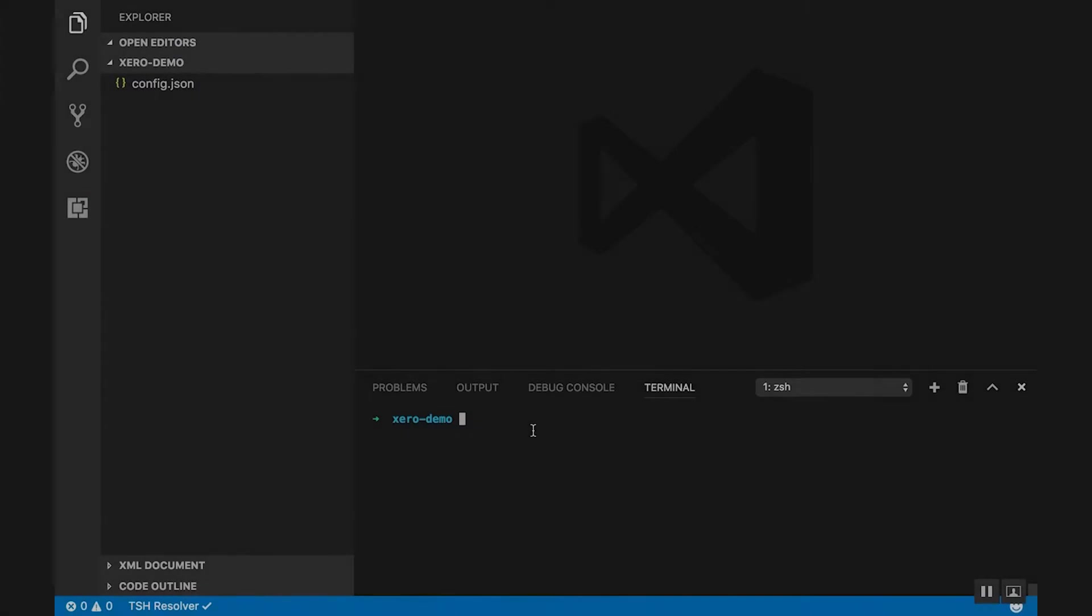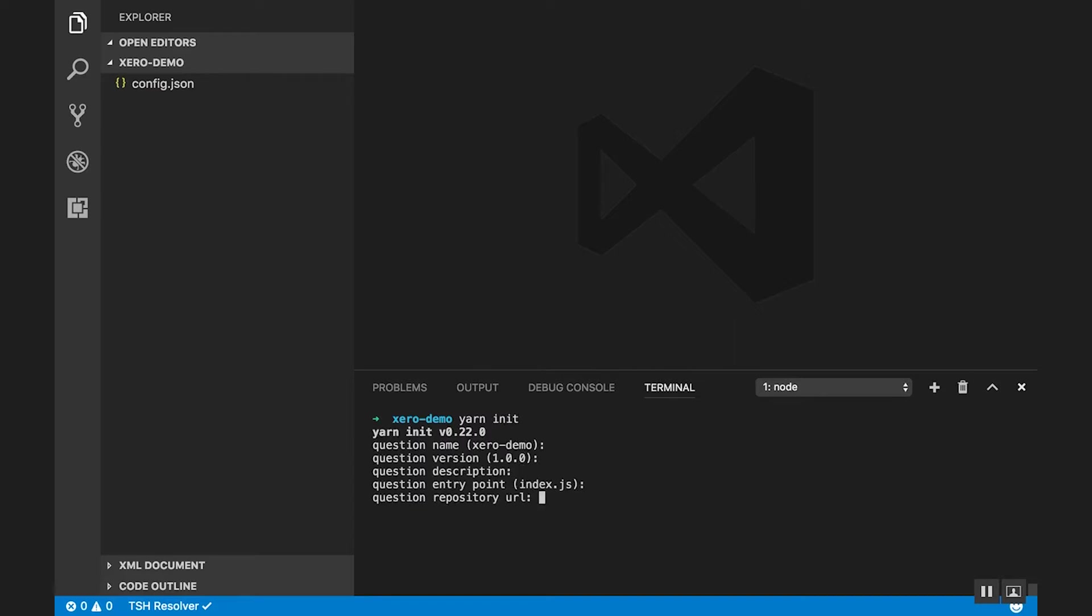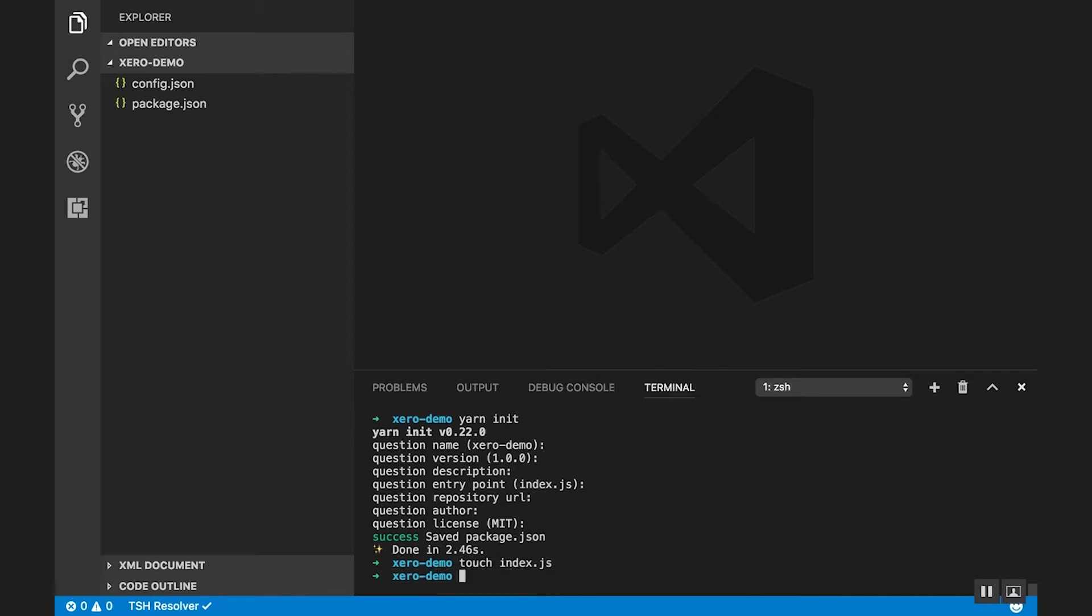So we'll run through how to set up a private app. We're going to do this using yarn. So yarn init is going to get us started with a Node application. We'll create our first file, index.js, and while we're editing that, we will install the XeroNode.